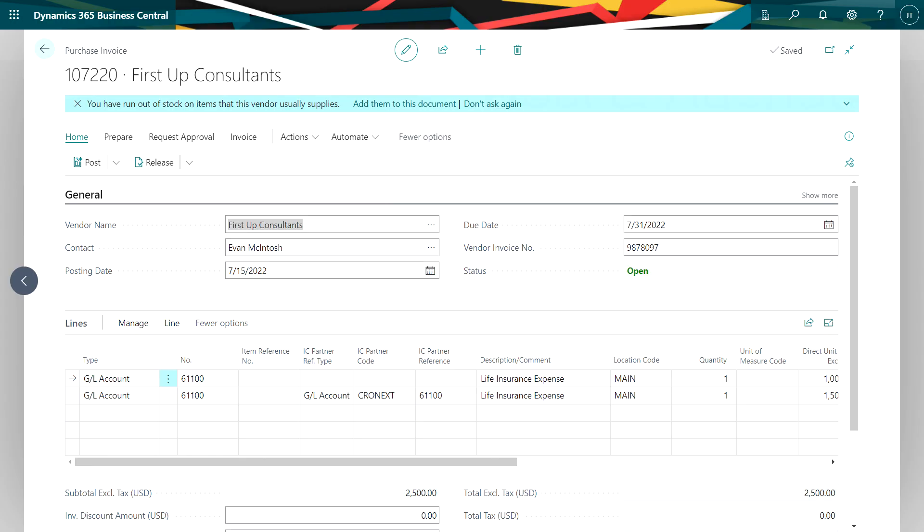This is my purchase invoice form in Dynamics 365 Business Central. I've personalized it by adding these three intercompany fields right here to this screen. And that's easy to do. I just go into the personalization function. I drag and drop these fields into the screen where I want them.